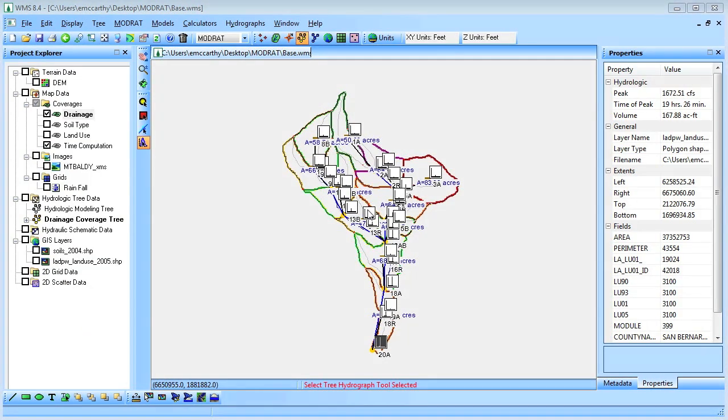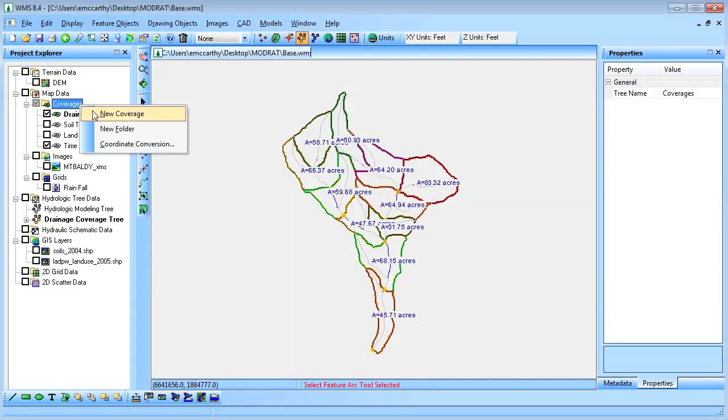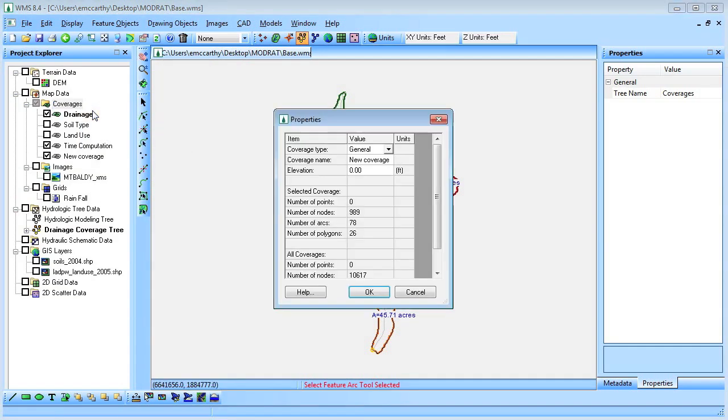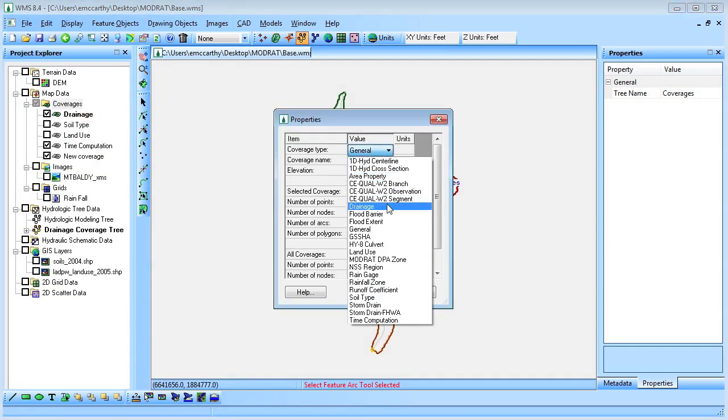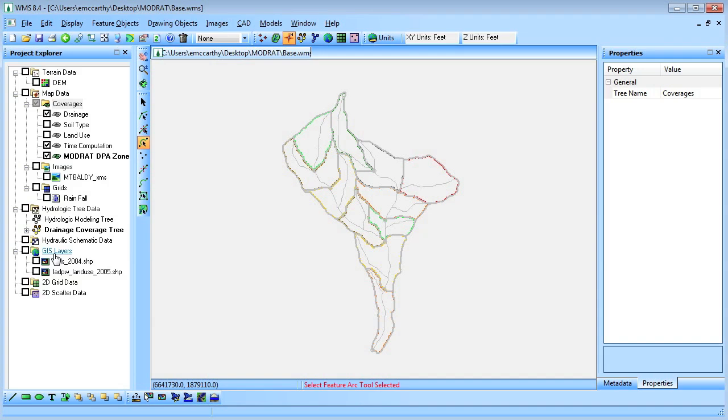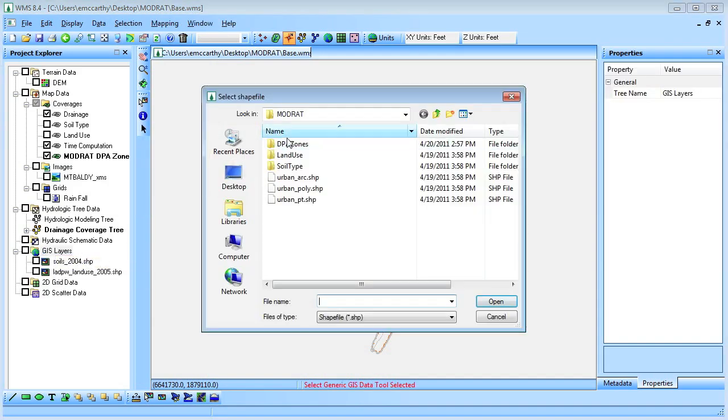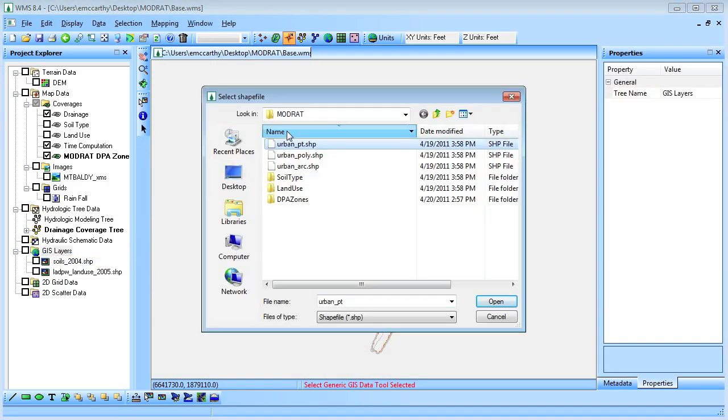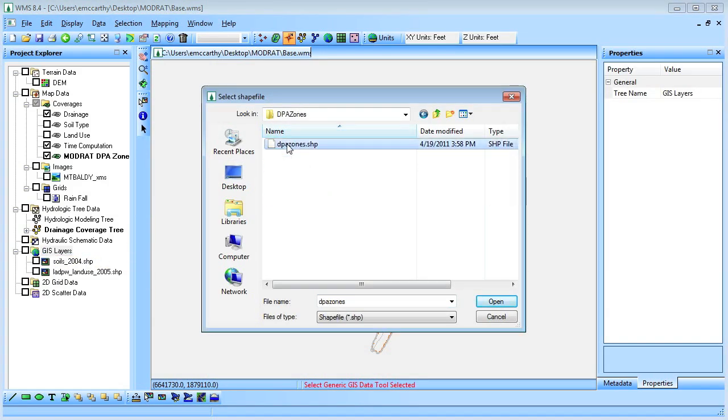We will use WMS to compute the amount of debris produced from the mountainous and burn drainages. We will create a debris production area coverage, which is also known as a DPA coverage. We will import a DPA shapefile and map it to the DPA coverage.